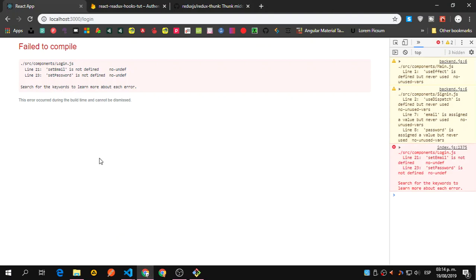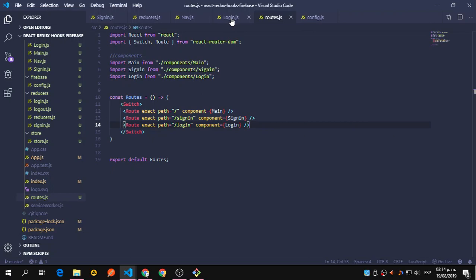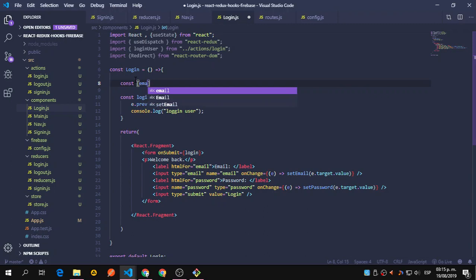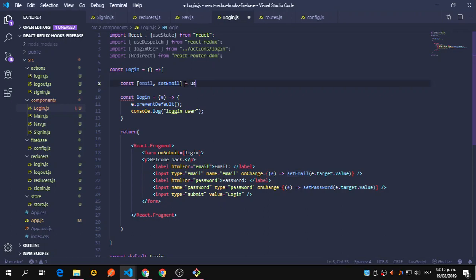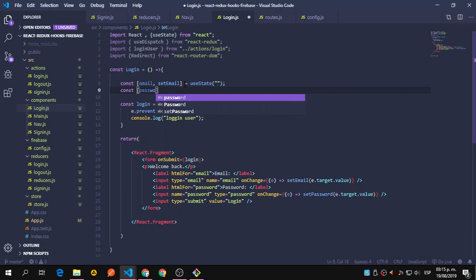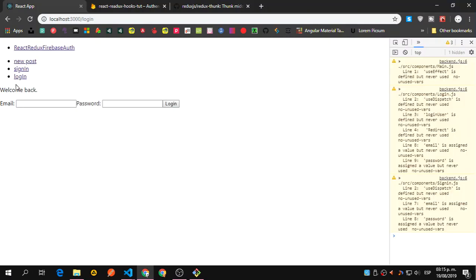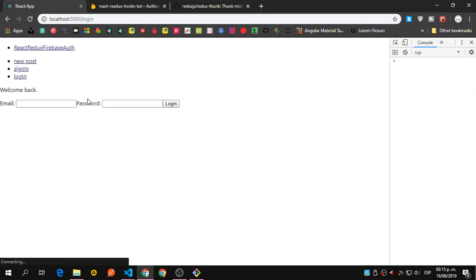Okay, email is not defined — we actually need to set our constants. Here we're going to declare constant email and setEmail using useState, and the other one is constant password and setPassword also using useState. That should work. Now we have sign in and login both set up.